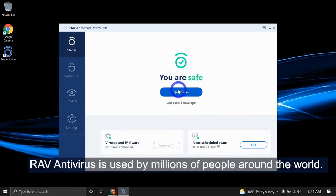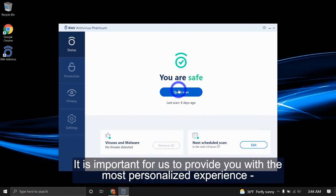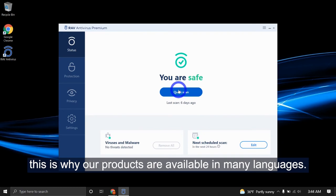RAV antivirus is used by millions of people around the world. It's important for us to provide you with the most personalized experience. This is why our products are available in many languages.